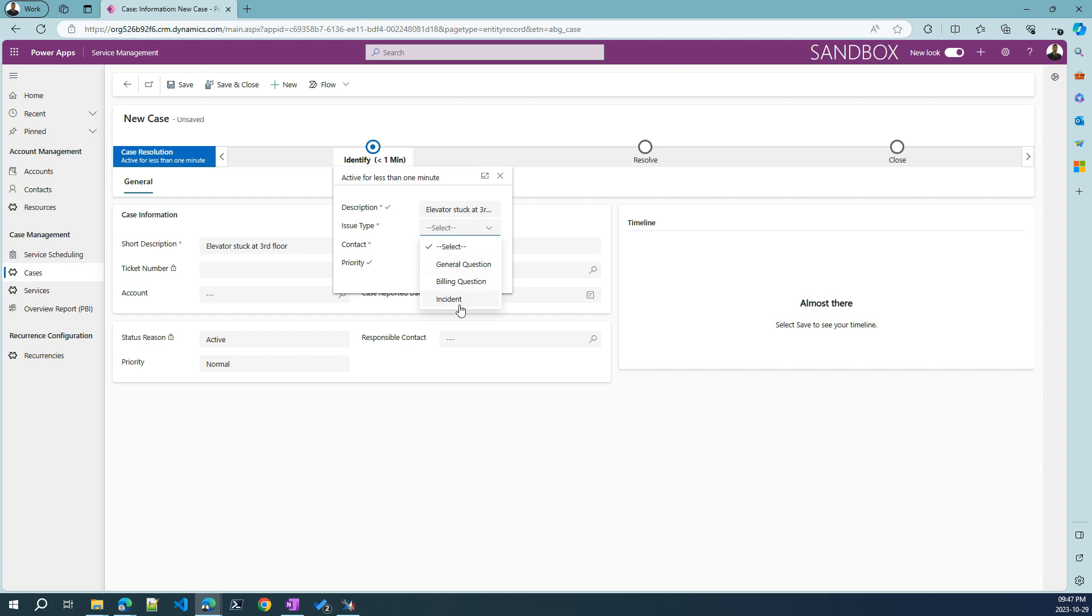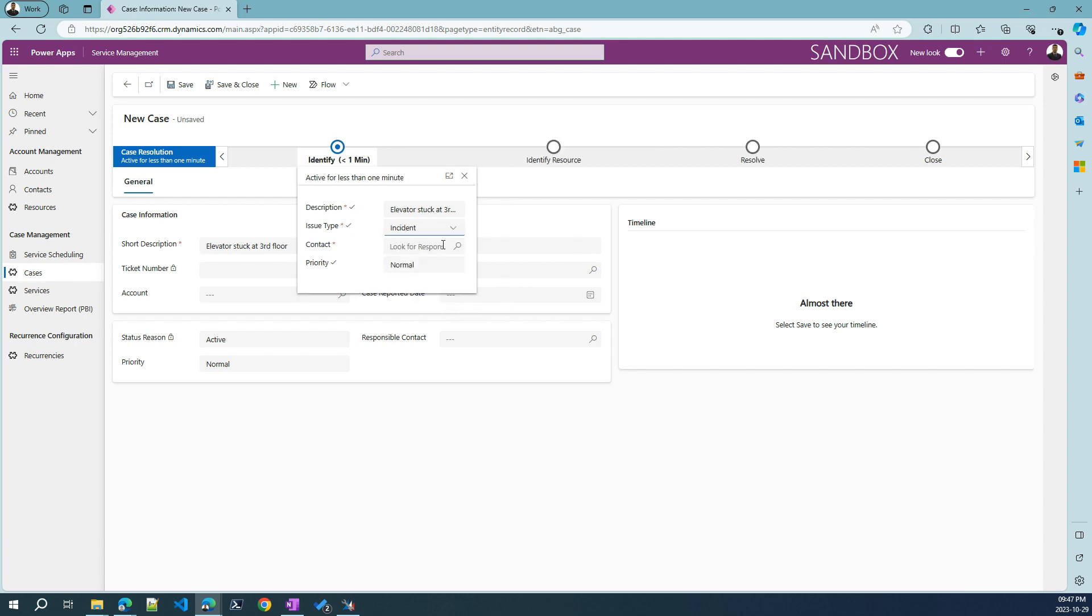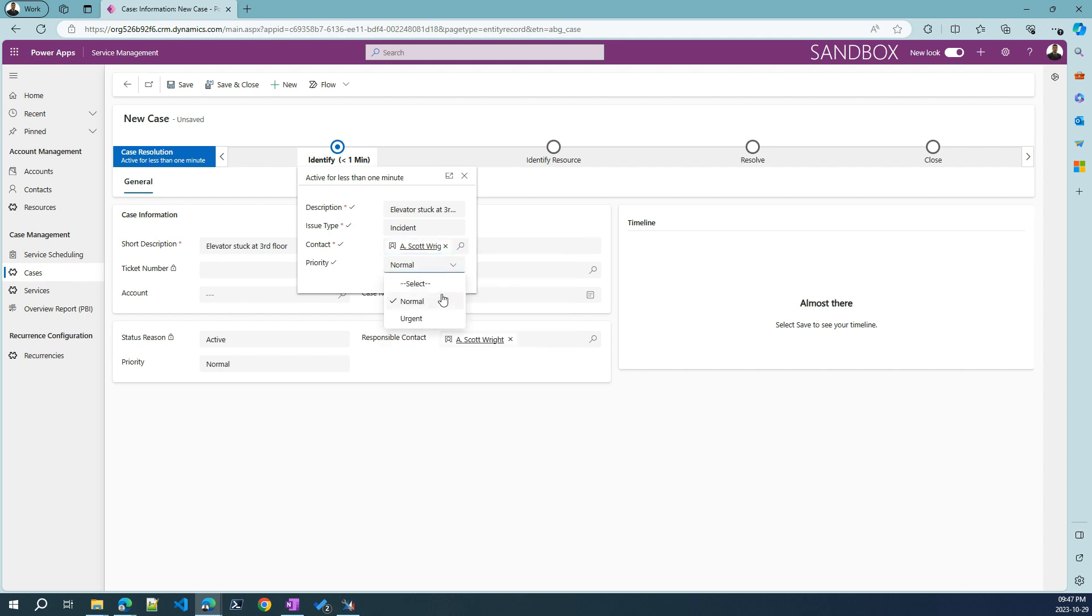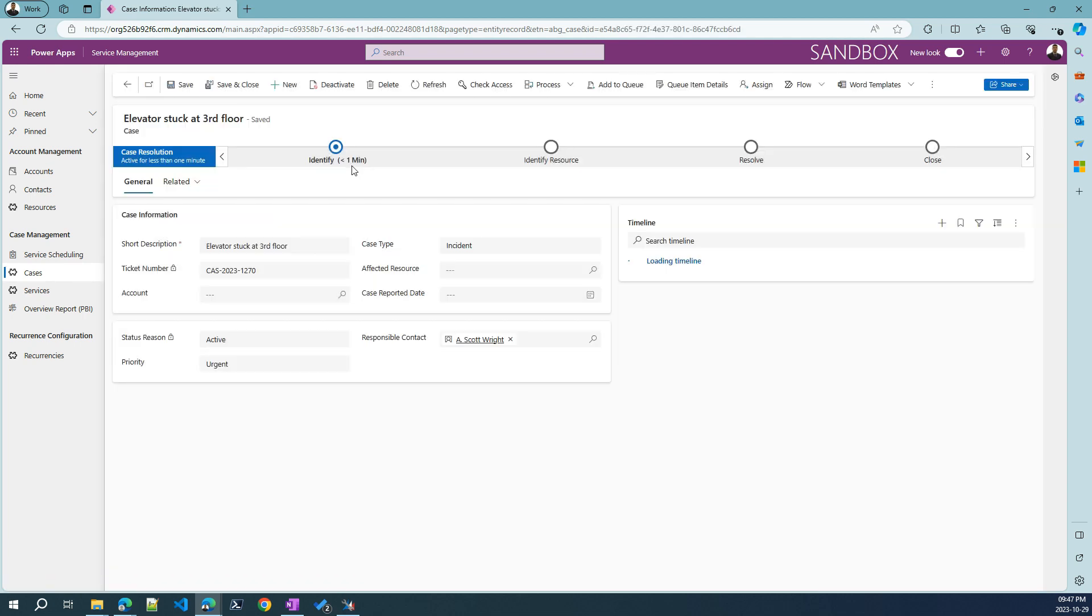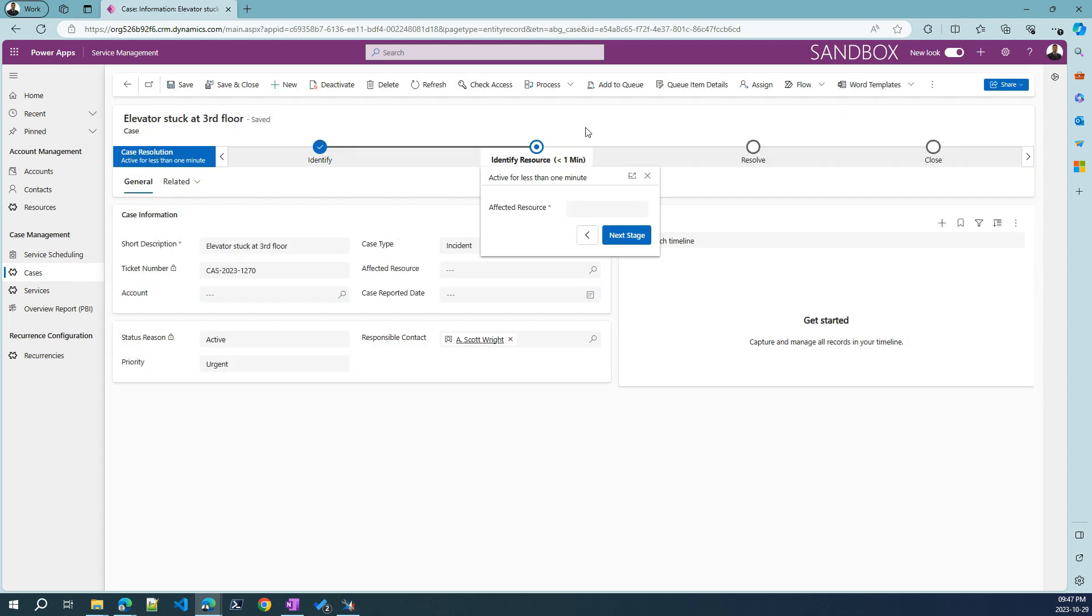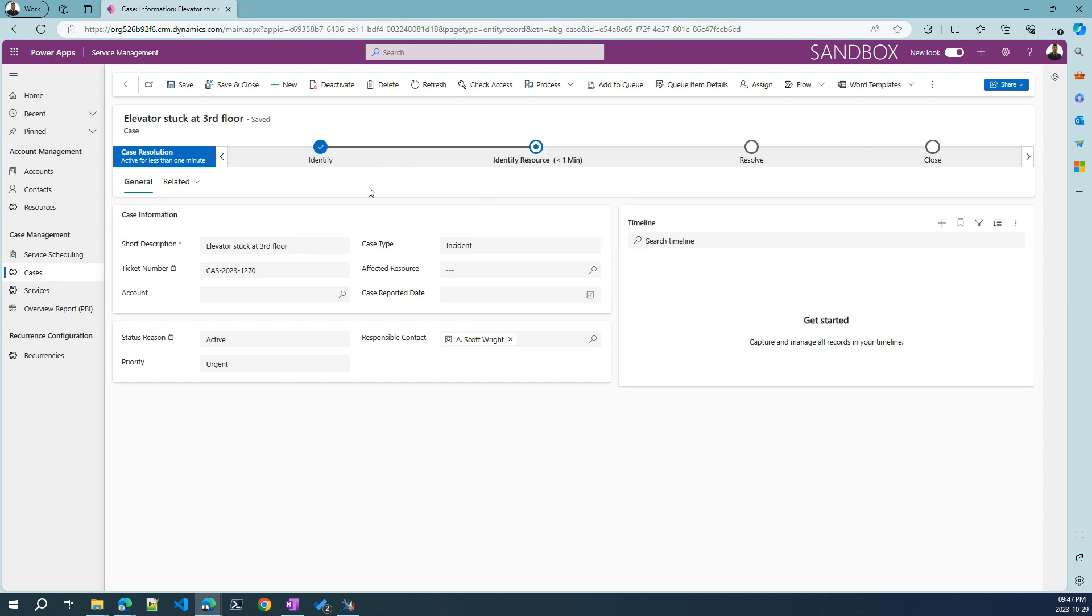Incident, clearly, not a billing question, for sure. And who is calling? Let's say that Scott Wright is calling and priority is urgent because the guy is stuck in the elevator. Let's hit save and go step by step. Clicking next stage, it will automatically go to the next stage. And then here, affect the resource, you can filter on the related elevators for this customer.